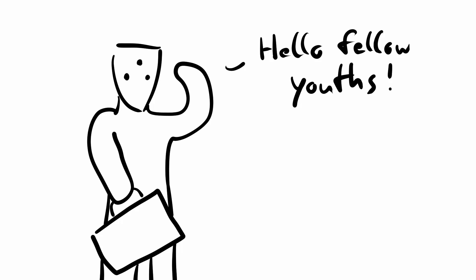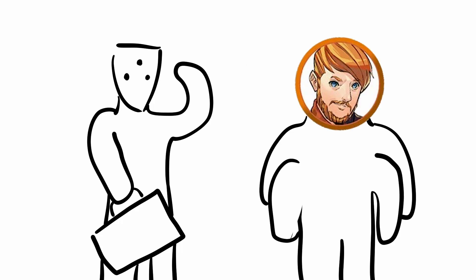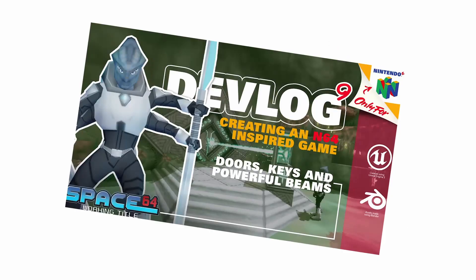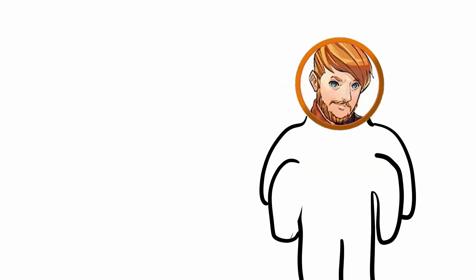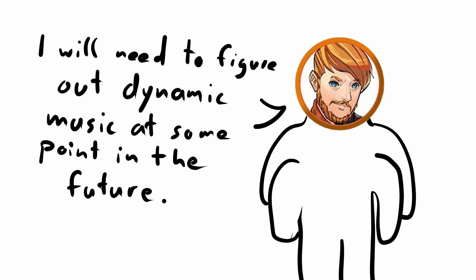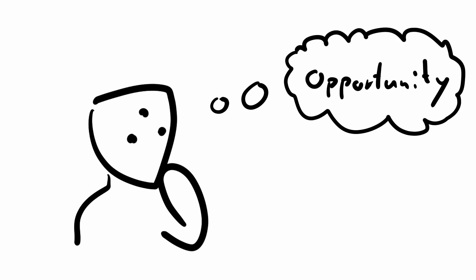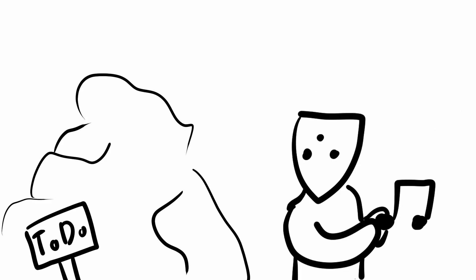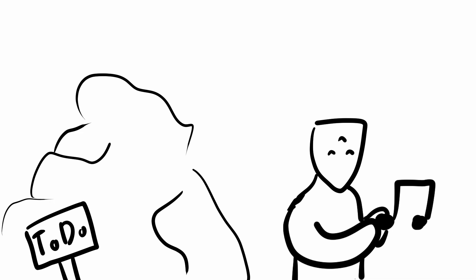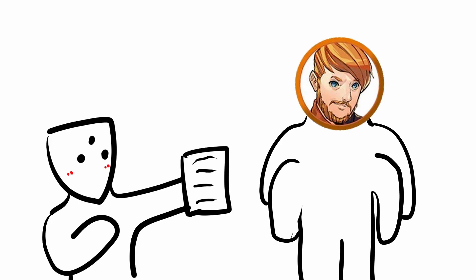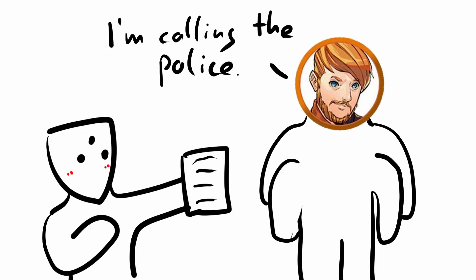I recently joined the Discord server of Matt, who is working on the game with the working title Space64, which you should check out, and he mentioned in a side sentence that he will need to figure out dynamic music at some point in the future. I thought, well, I also need to do that, so might as well make a good impression. Decided to do it now rather than later and offered to share my notes with him, to which he replied, how did you get into my house?